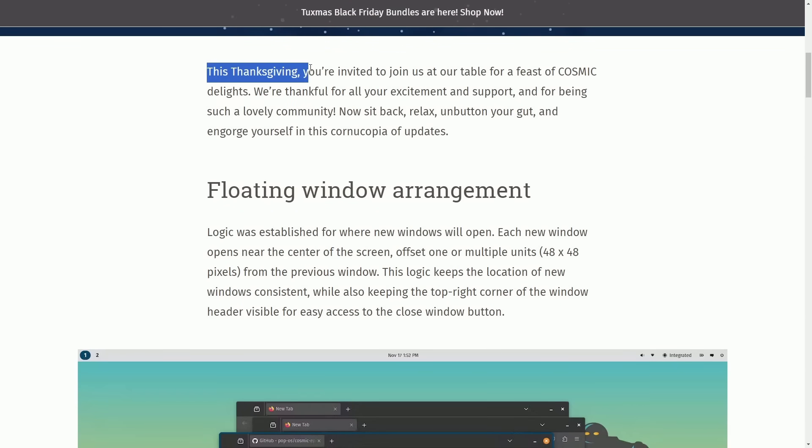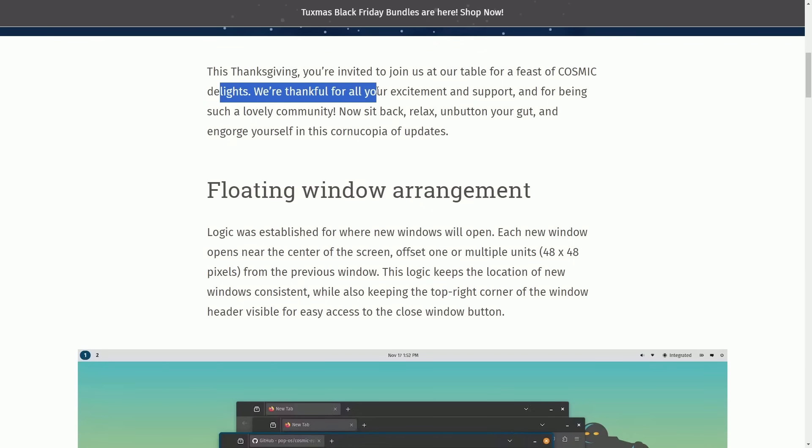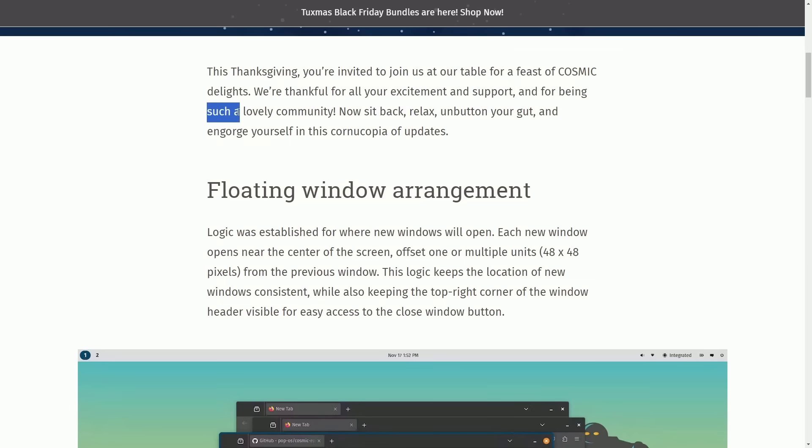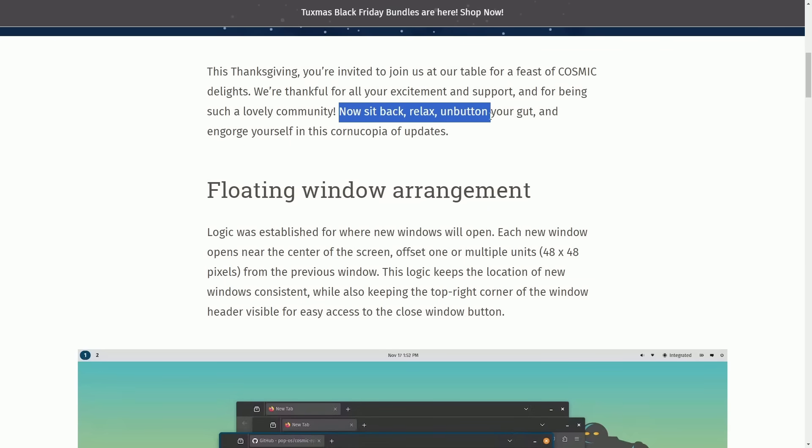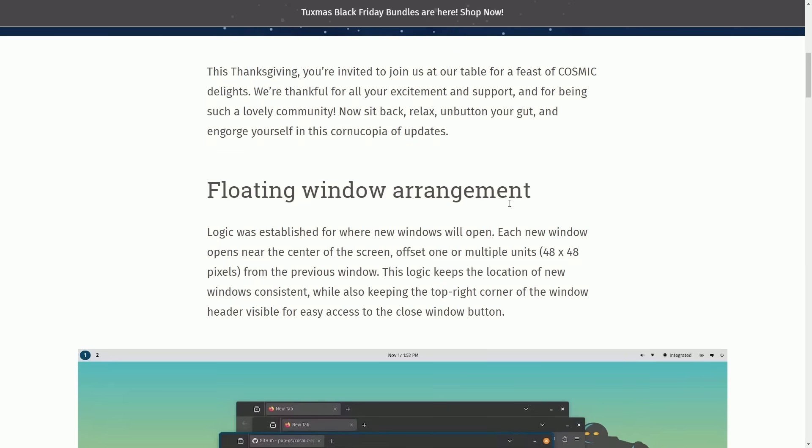This Thanksgiving, you're invited to join us at our table for a feast of cosmic delights. We're thankful for all the excitement and support and for being such a lovely community. Now sit back, relax, unbutton your gut, and engorge yourself in this cornucopia of updates. Excited is an understatement for some of us.